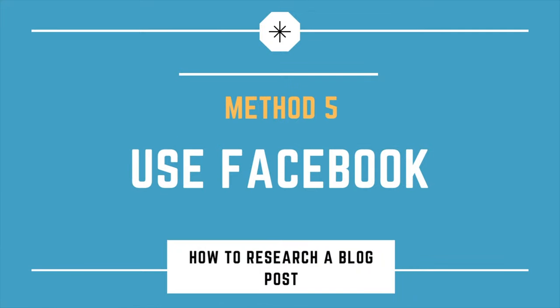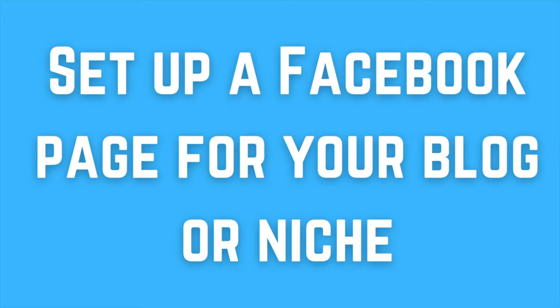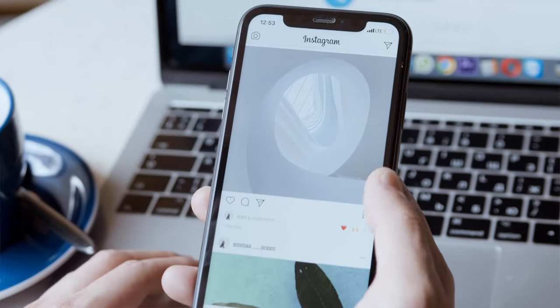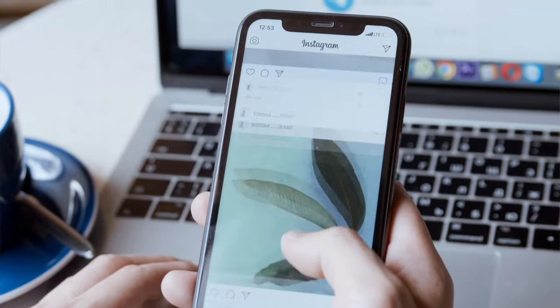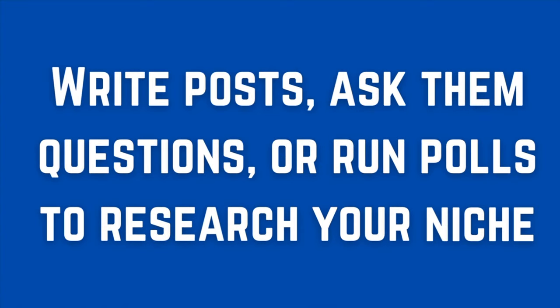Finally, guys, we have method number five, which is simply put just to use Facebook. So this method is definitely a little bit unconventional, but I find it actually works very, very well. The first thing I'm going to want you to do then is just to set up a Facebook page for your blog or for your niche. Then I want you to run an ad campaign on your particular Facebook page just to gather a couple of hundred followers on that page. Now once you have these followers, the beauty is that you can ask them questions, you can put posts up, you can put polls up just to ask them a lot more information around your individual particular niche there.